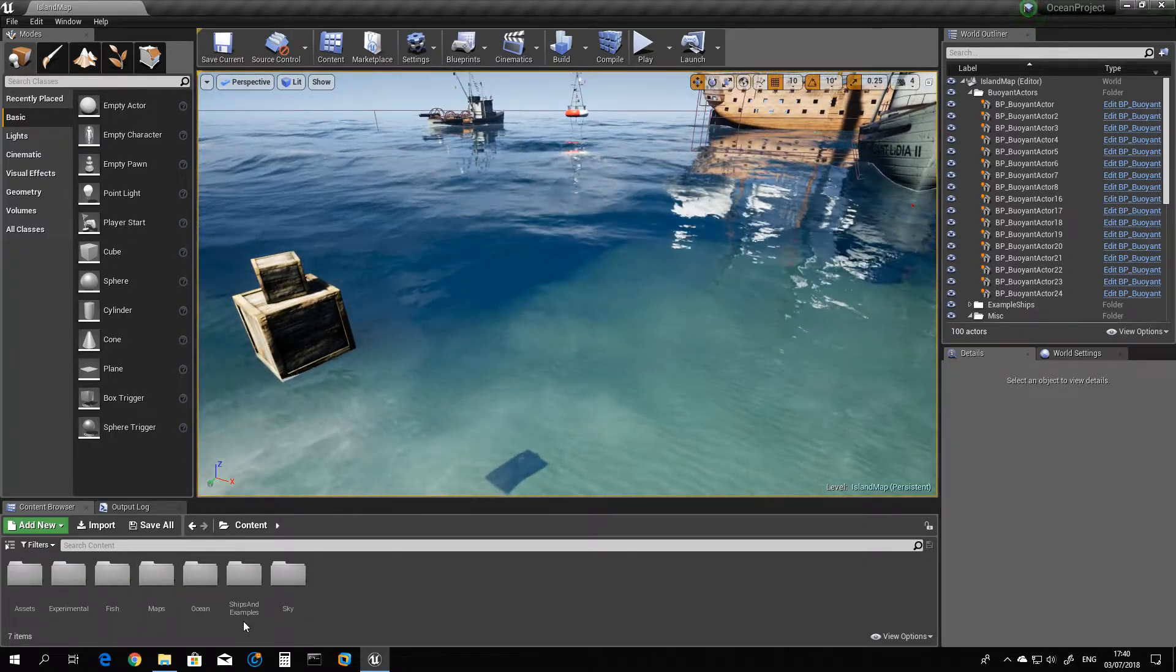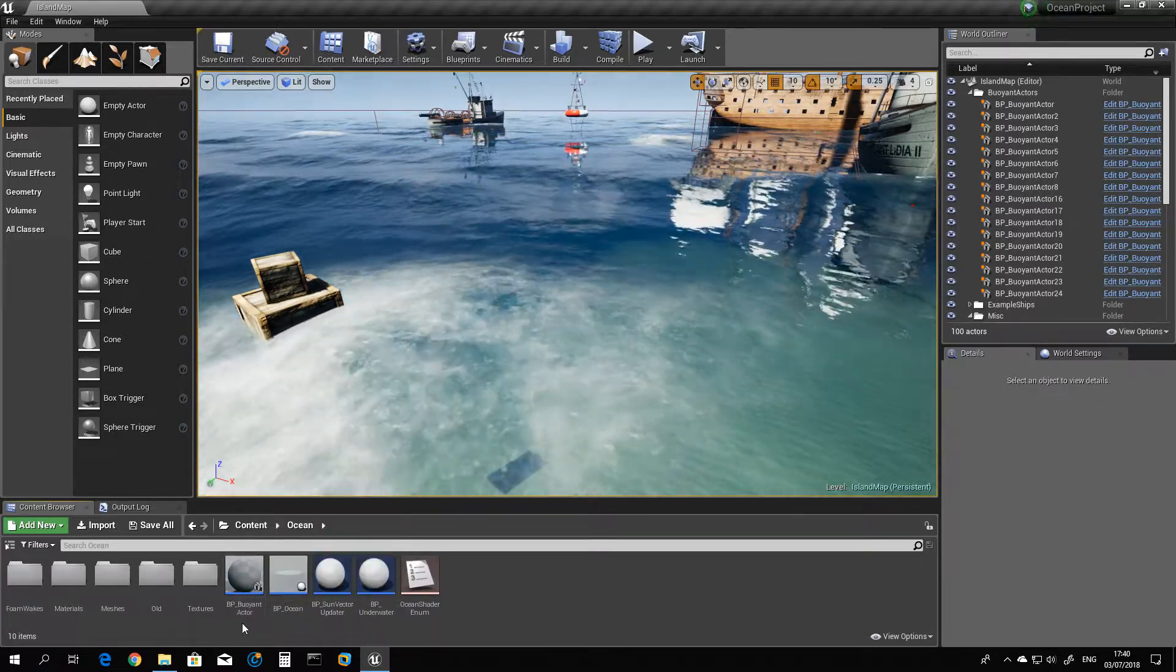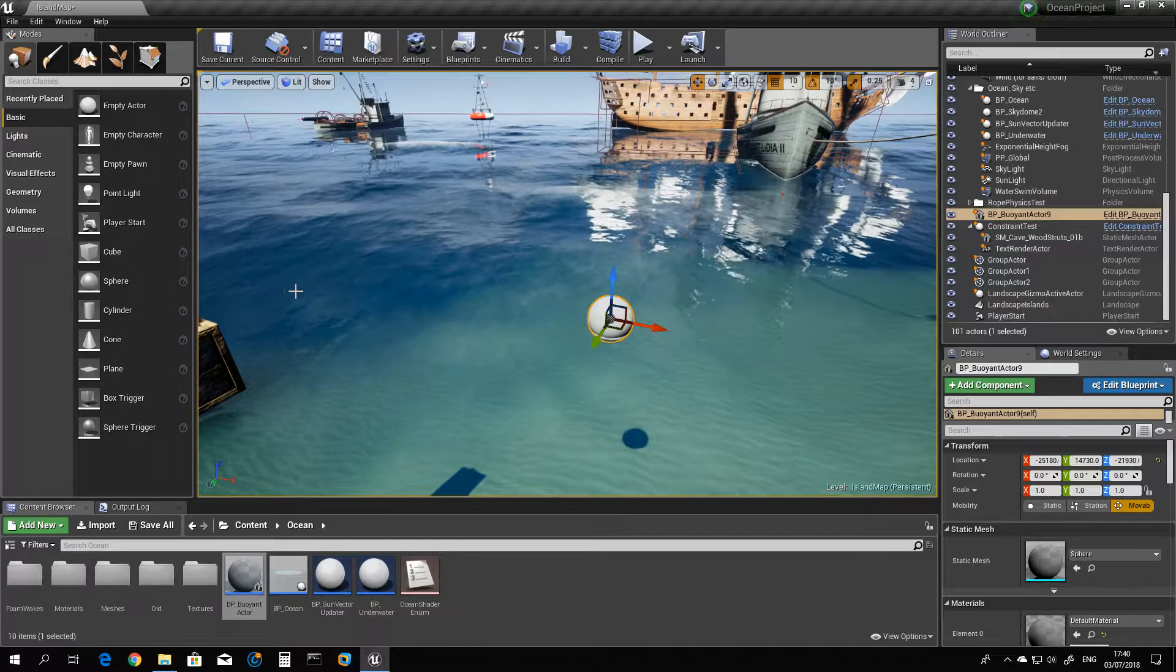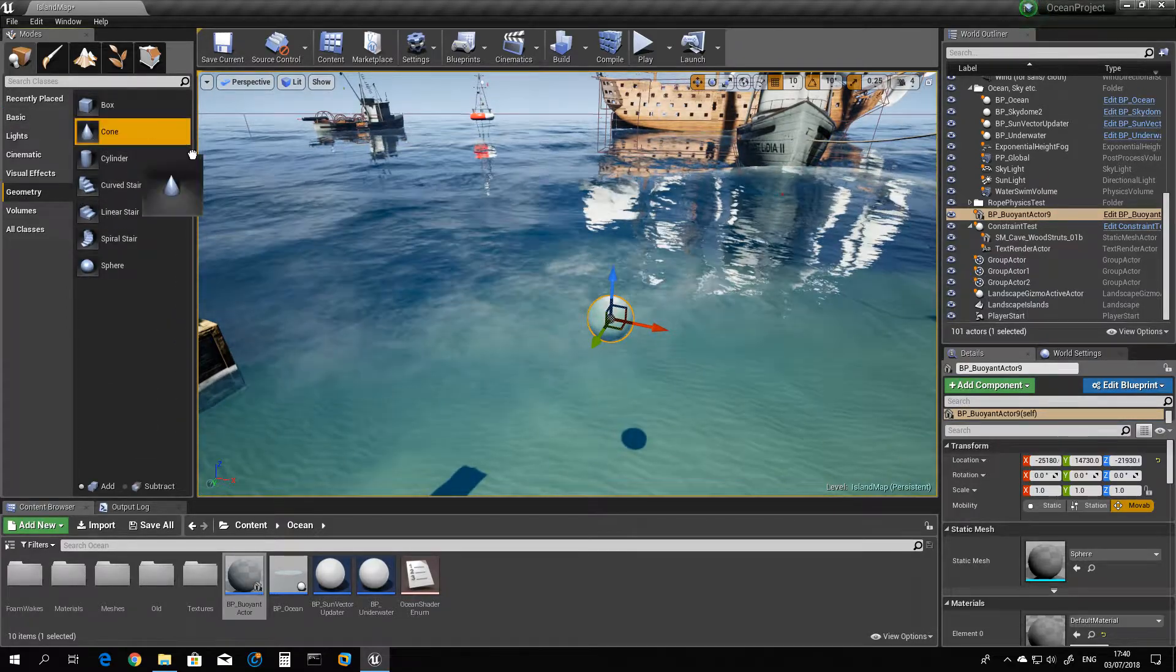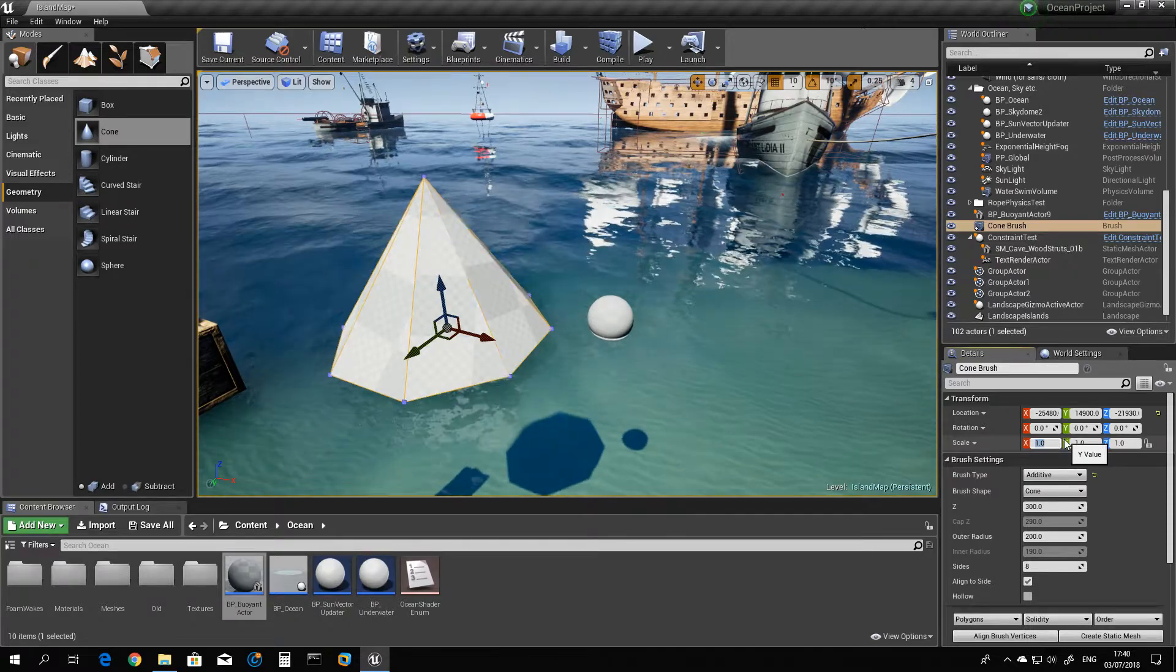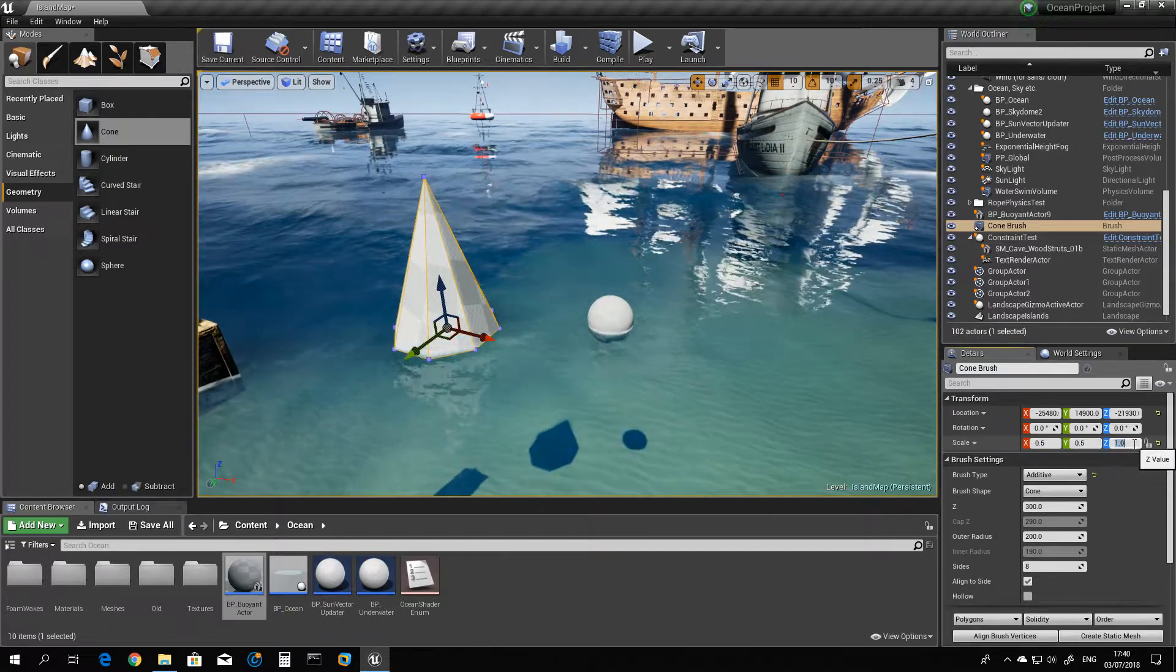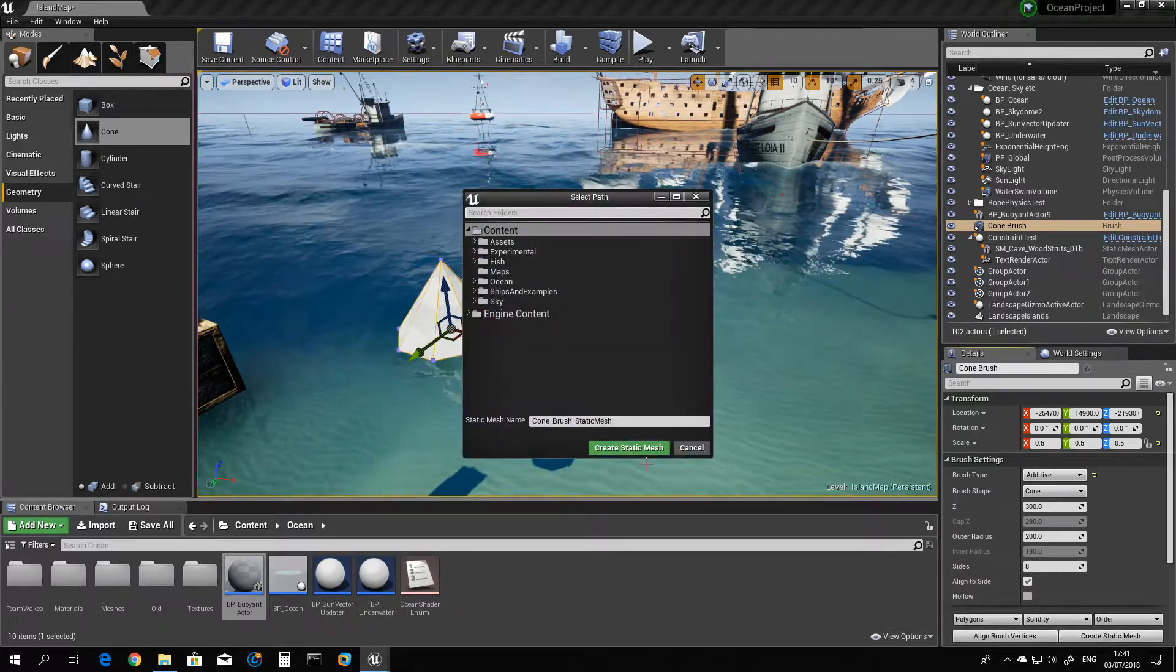Showing the component, it is this BP buoyancy actor. So all you have to do is drag it to your level and let's create here a shape, let's say a cone, and let's just make it smaller. There you go, a little bit smaller, and transform it into a static mesh.